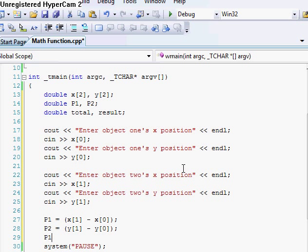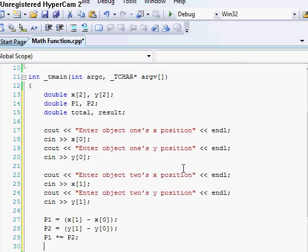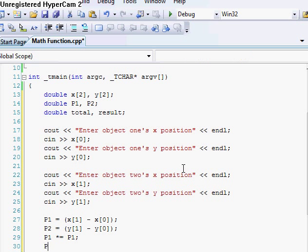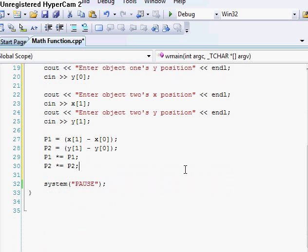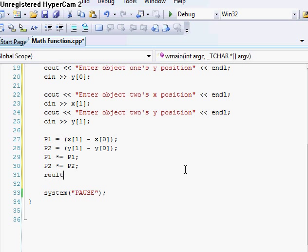Now we want to just square them. And the easiest way to do that is just times it by itself. Not p2. p2 times equals p2. Alright. And now our result is going to equal p1 plus p2.